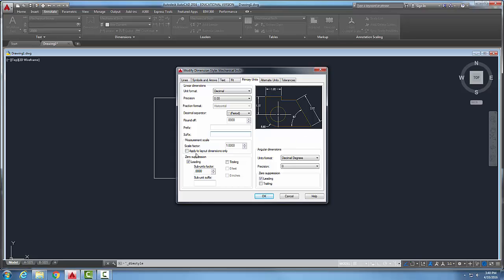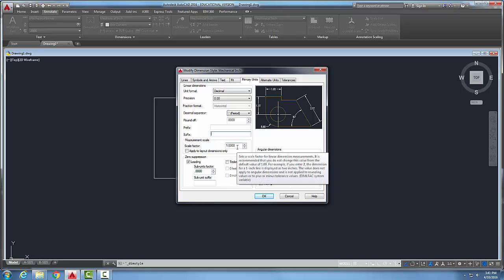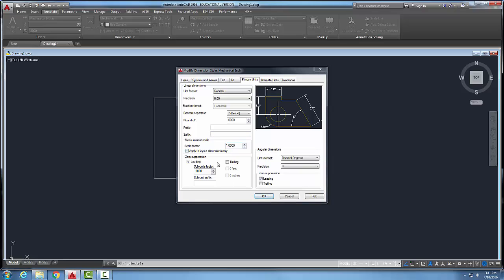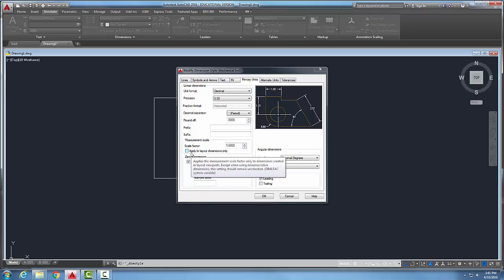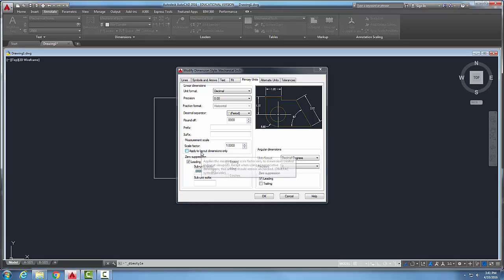Down in our measurement scale, we could put in a scale factor. So we could put something like two and it will make all our dimension values twice the size of whatever it is that it measures down in our model. We also say apply that to layout dimensions only. So only if we're in paper space in our layouts, which we'll use in AutoCAD 2, we could apply that.